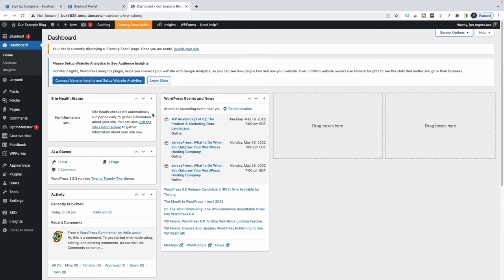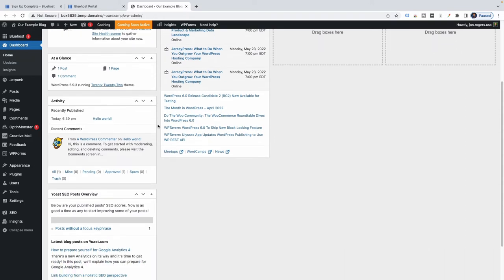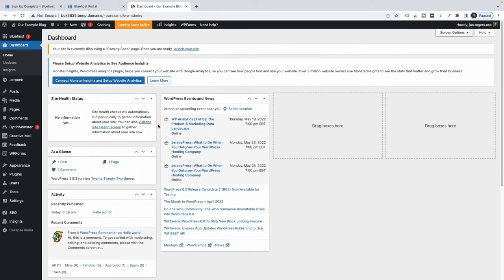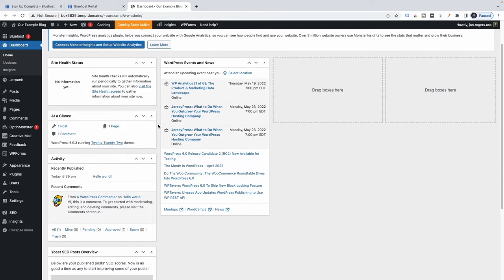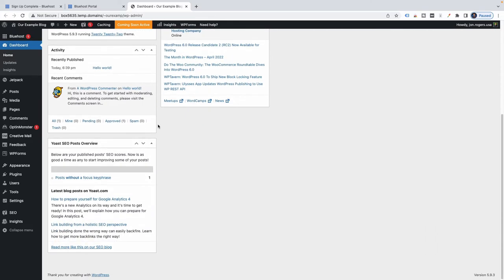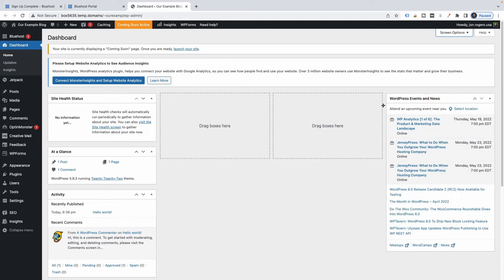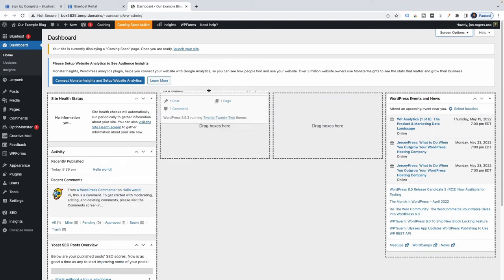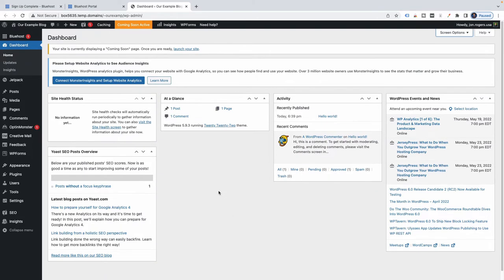We are starting to minimize things here and getting close to the end of this video. I really just wanted to make sure you saw how to get set up with Bluehost and WordPress. Let's go a little further — I'll move some of these widgets around to make things a little easier to read.